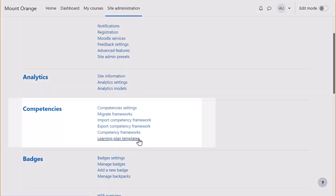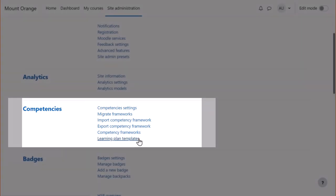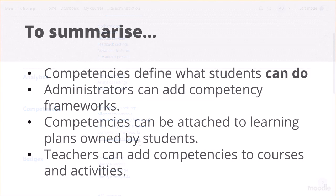Learning plans may be created which contain competencies learners must meet over a number of courses. If you plan to use competencies, it's worth taking the time to read about the roles and capabilities associated with competencies and learning plans.